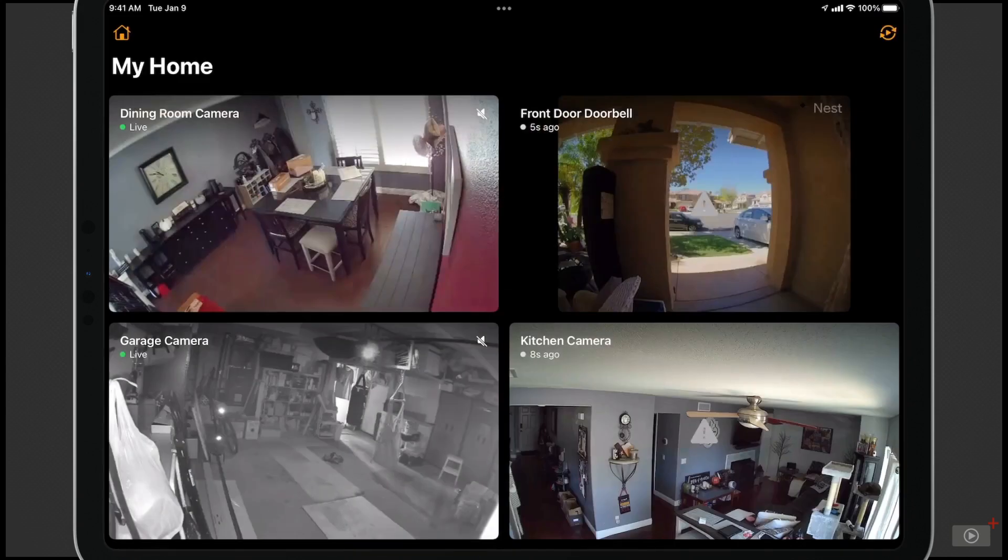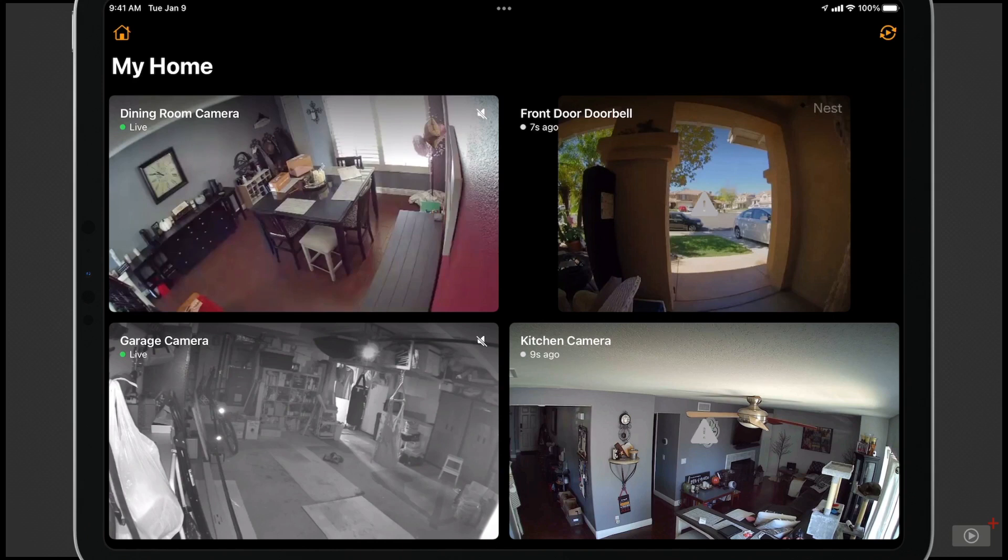So here we are inside the application, and you can see that I've got my home here, and I've got access to all of my cameras.